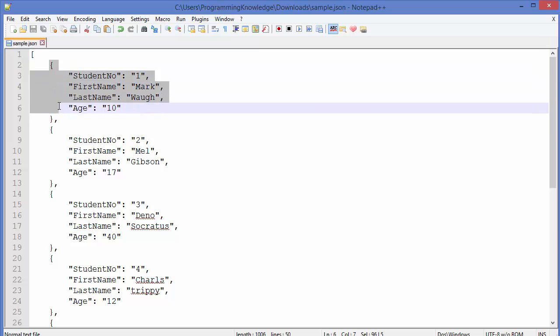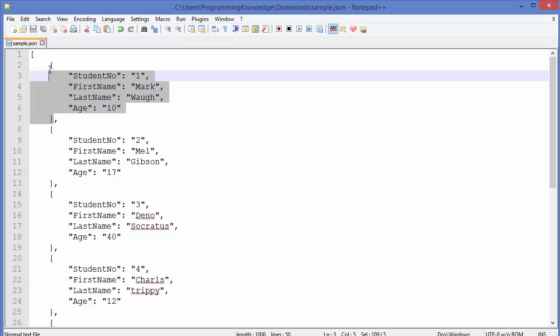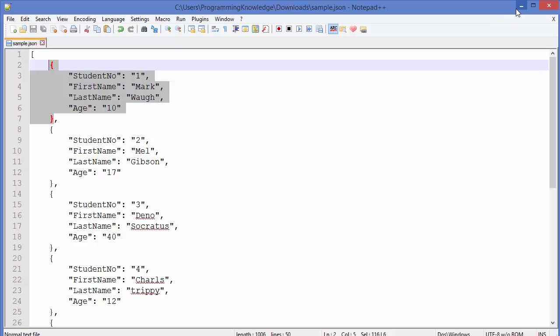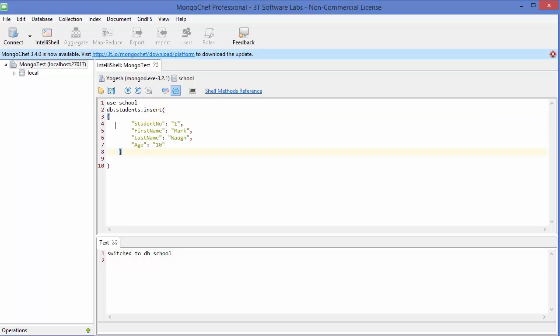So you can add these type of things inside these elements of a JSON, right? Now, for example, we want to insert this one element of a JSON